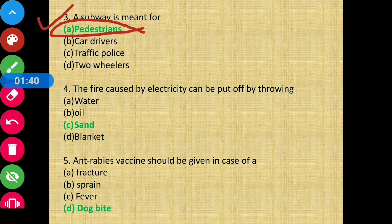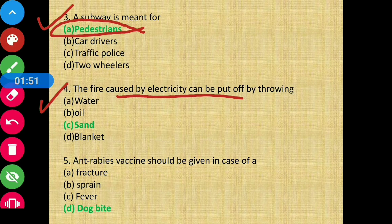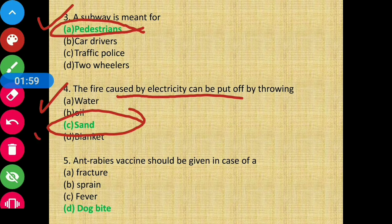Question 4 - The fire caused by electricity can be put off by throwing sand over it. Option C is the correct answer.